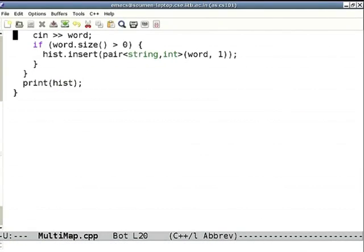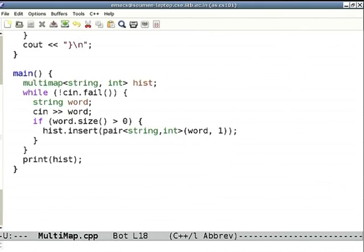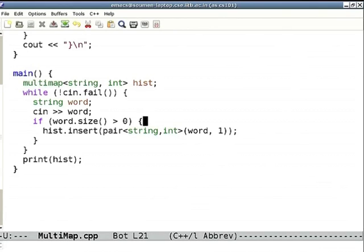With multi-map, the hist[key] bracket notation is no longer provided because it's ambiguous which entry you mean. Instead you can only access via iterators, and you insert pairs of KVs. You include the same map header. While cin not fail, you keep reading words. There is no bracket construct, so you have to insert something — a pair of string and int. You insert the word with a count of one.